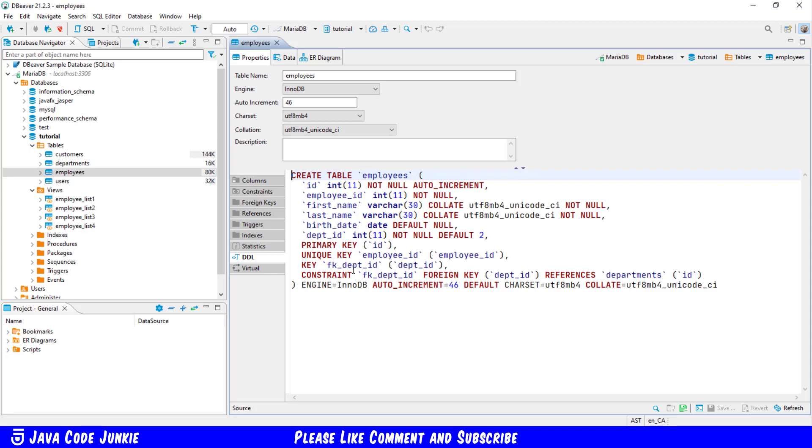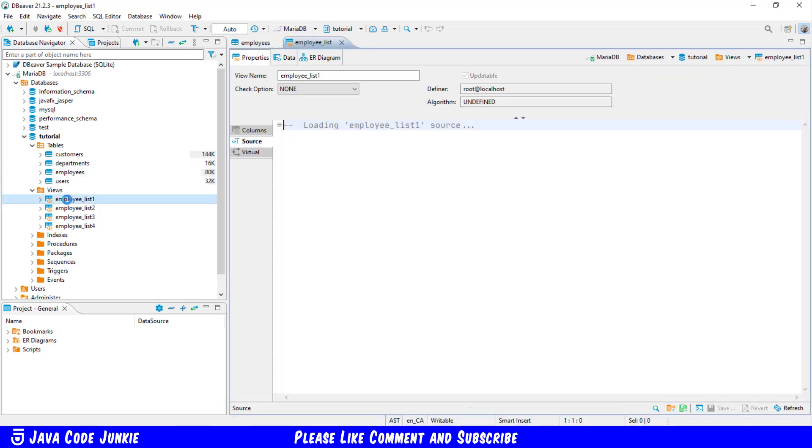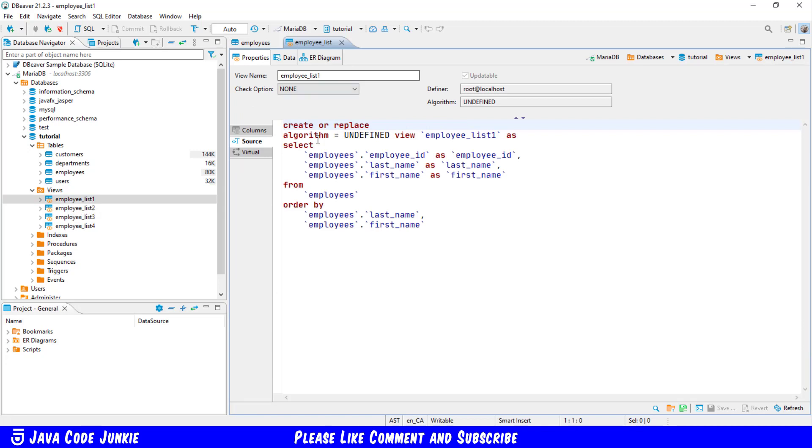After we created the employees table, later on in our video, we created some views. One of those that I'm going to look at in this video is employee list one. So let's open up employee list one and we'll see that it is a select statement on the employees table, selecting employee ID, last name and first name, and we order by last name and first name.